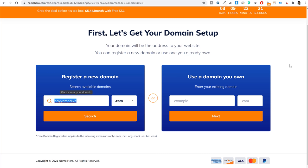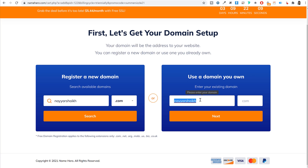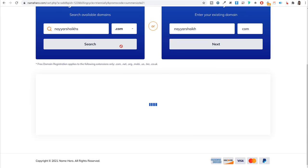If you've already registered your domain name on another website like GoDaddy and want to use it with NameHero, use the 'Use your own domain' option, type in the domain and extension, and click Next. I'll show you how to link a GoDaddy domain to NameHero in the next step.